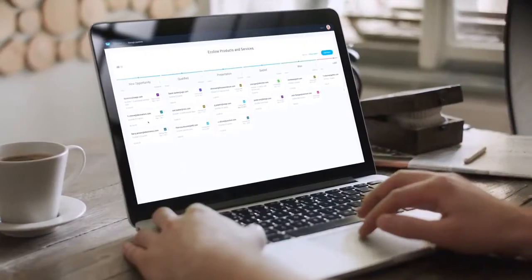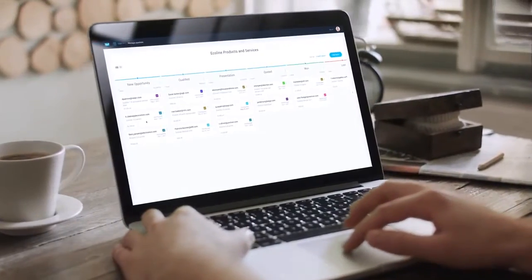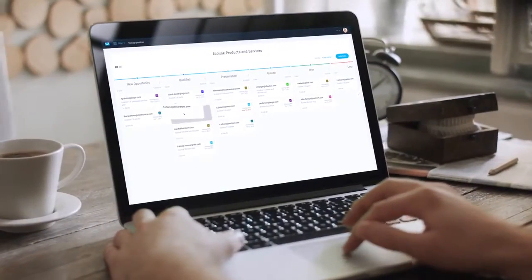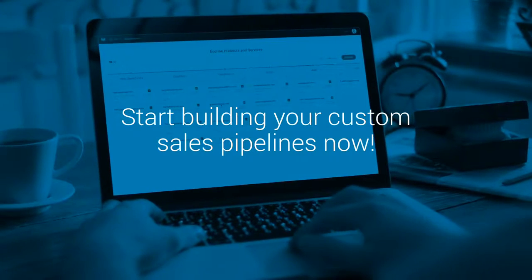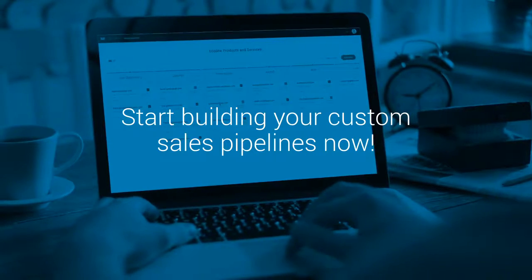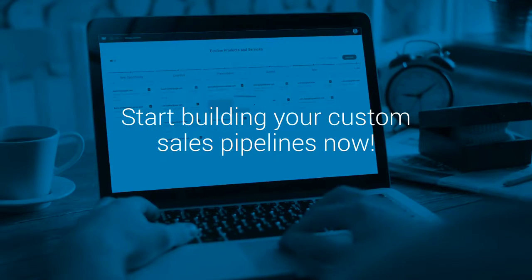Ready to optimize your sales process and start earning big with your email list? Then start building your custom sales pipelines with GetResponse CRM now.